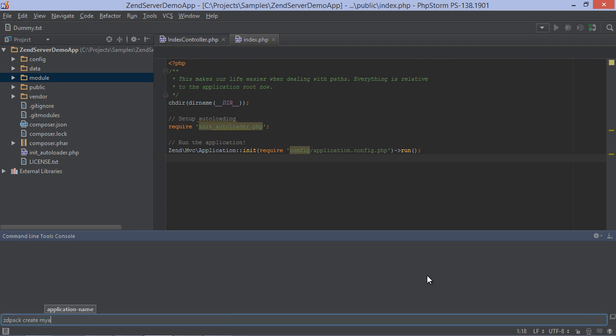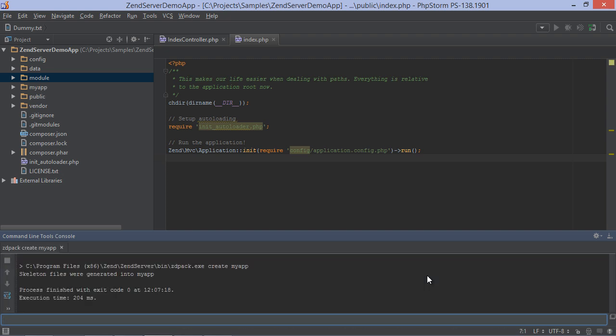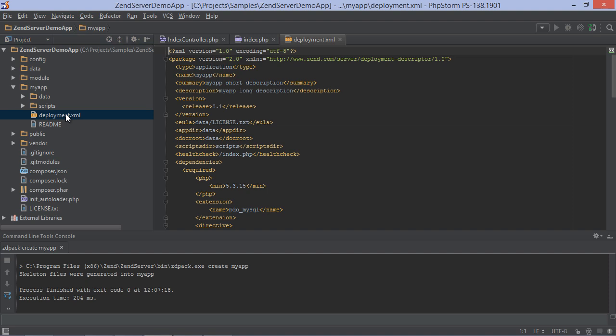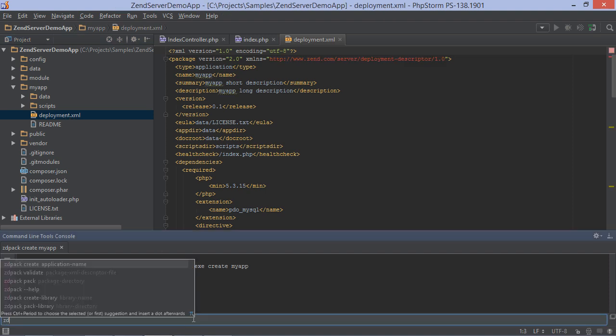Using the command line tool, we can create a new application package, like so. This will generate a skeleton in which we can copy application contents, edit the description XML and so on.